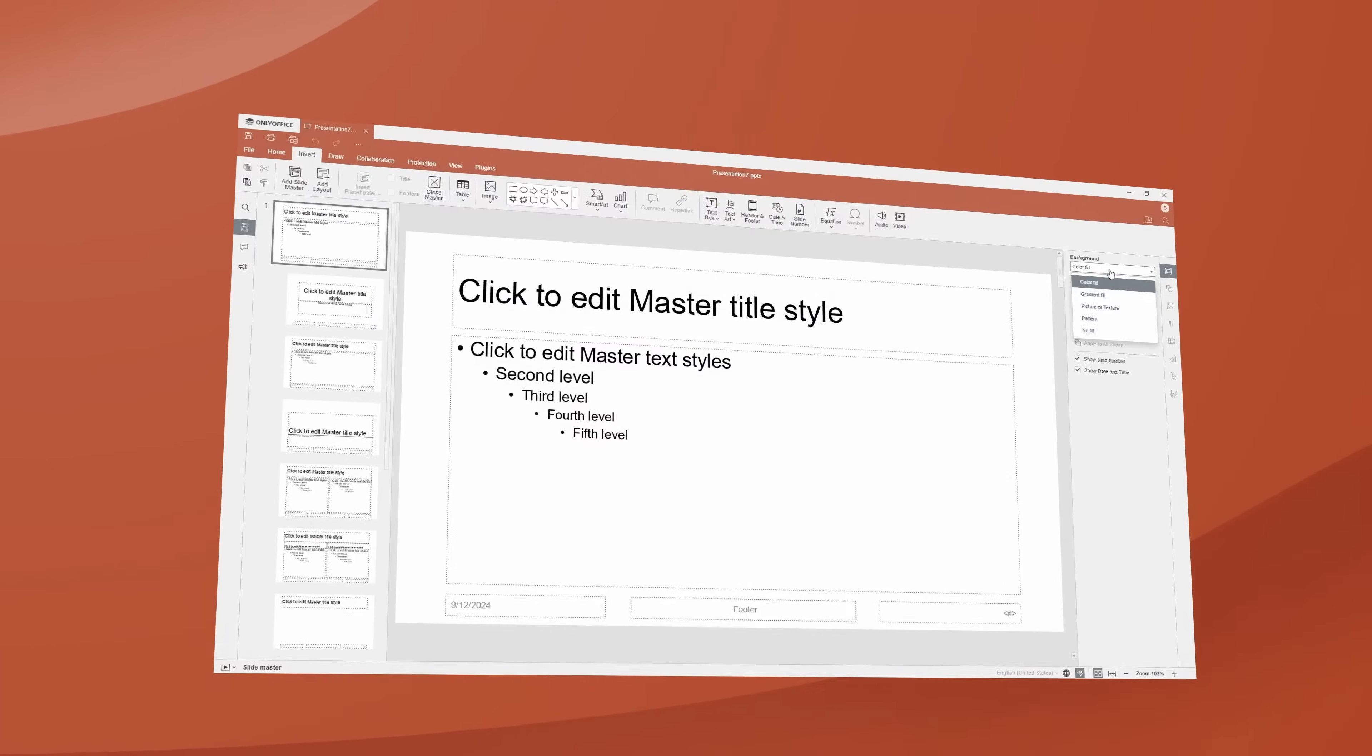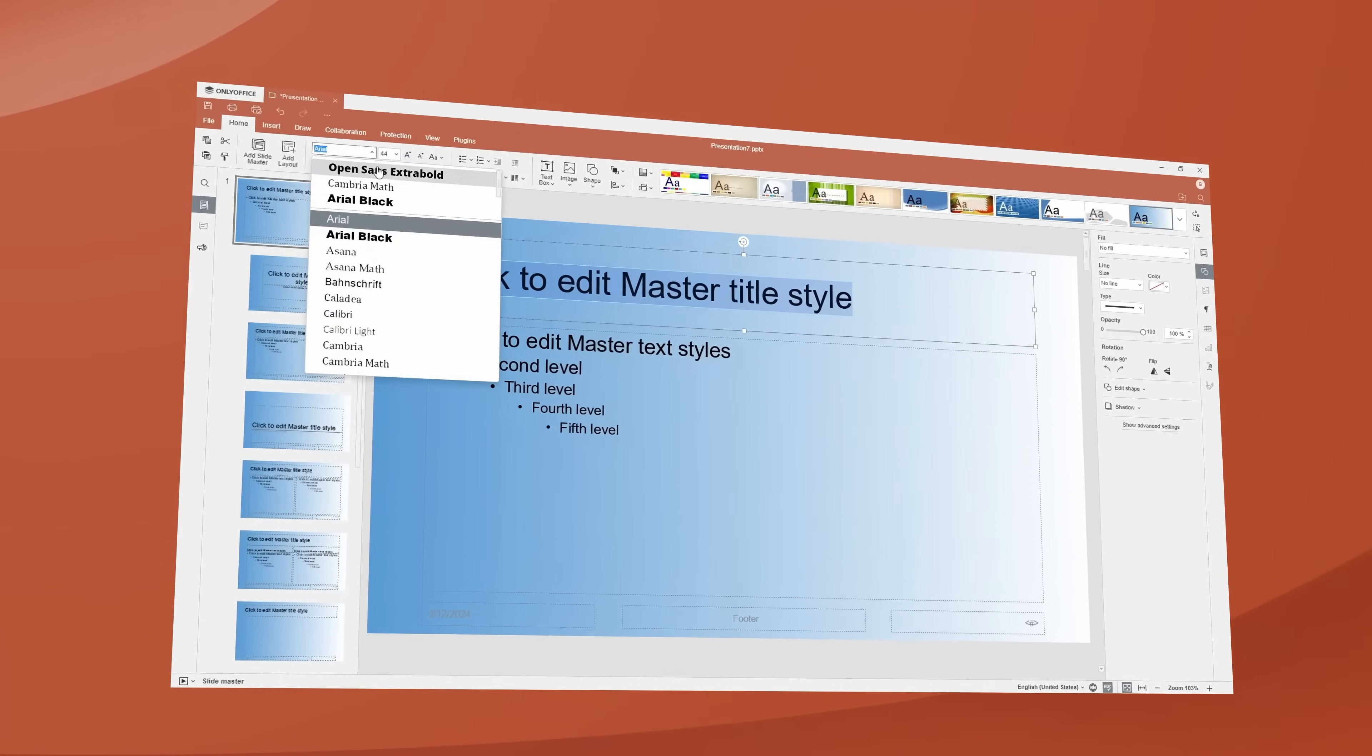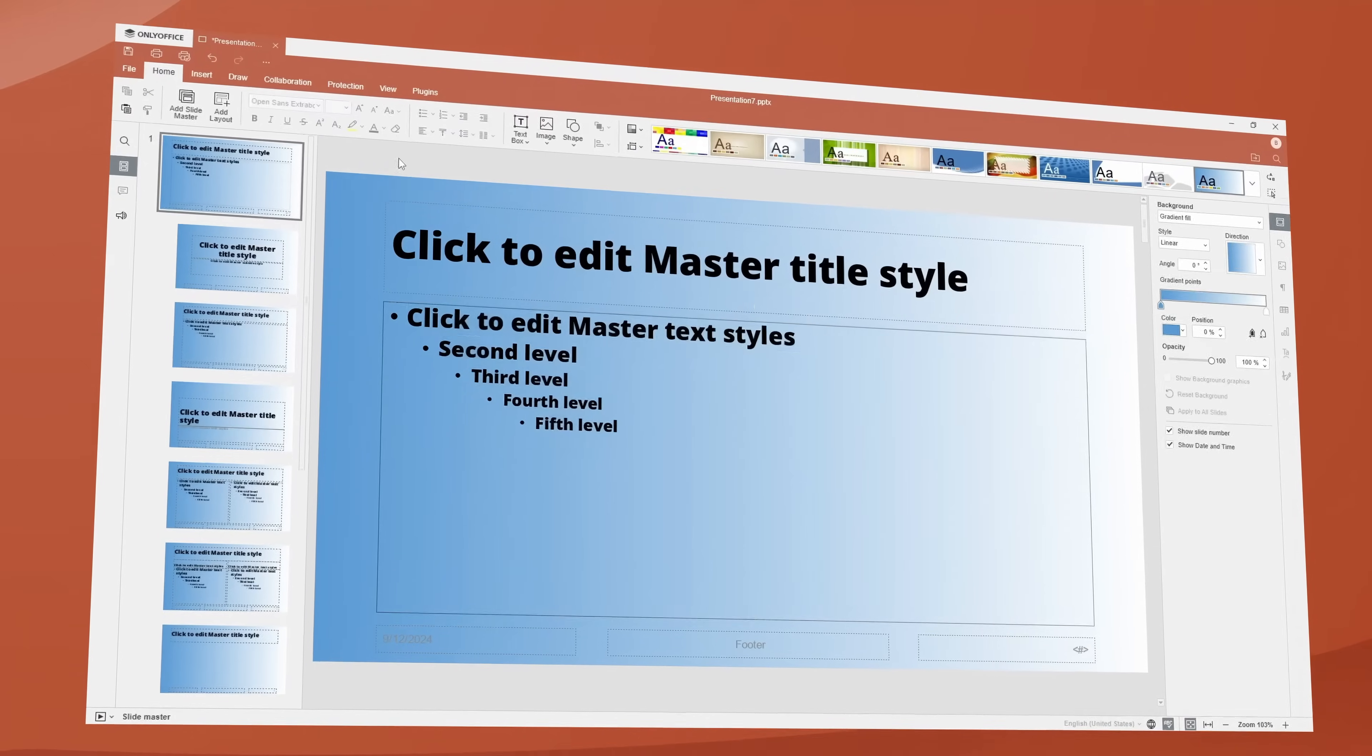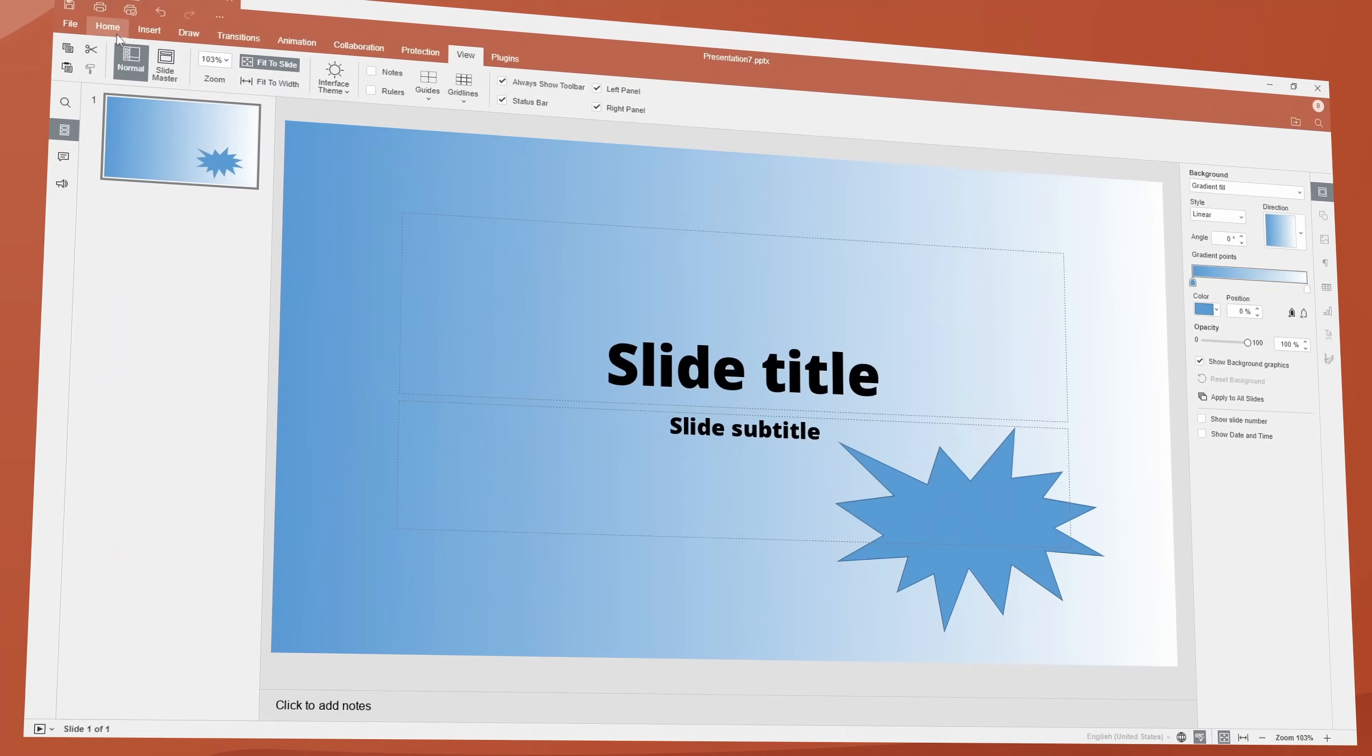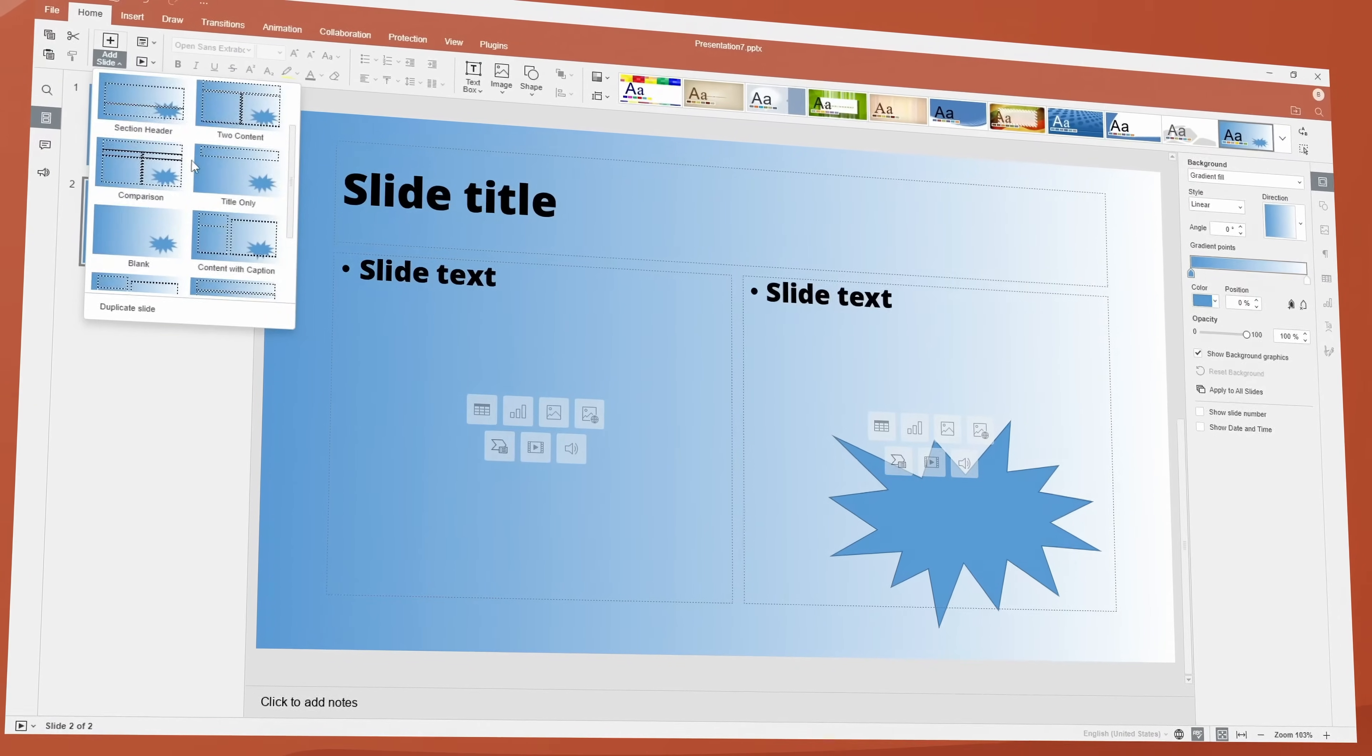Edit professional presentations or start from scratch. Save time with SlideMaster. Apply consistent settings across all slides and objects and adjust them in bulk.